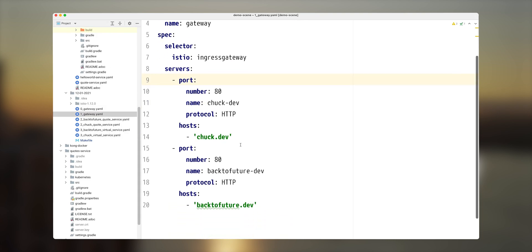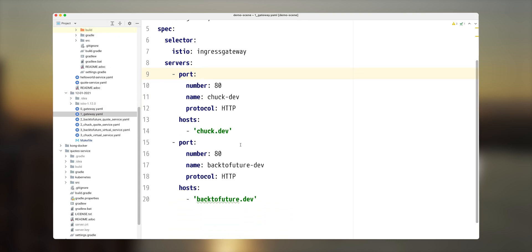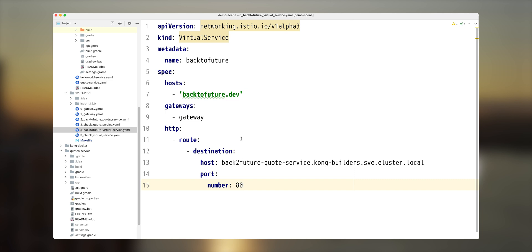Based on the header, gateway will be able to figure out that it needs to extract this host from the header. And after that, route to virtual service based on the host and virtual service will route to actual underlying service implementation.